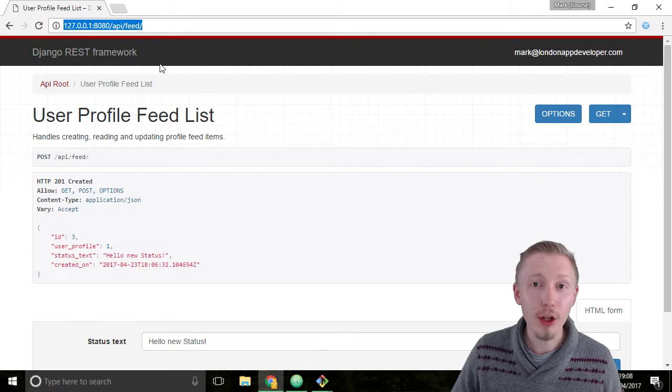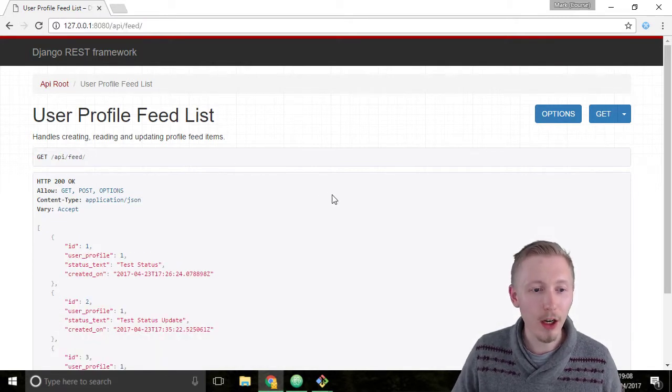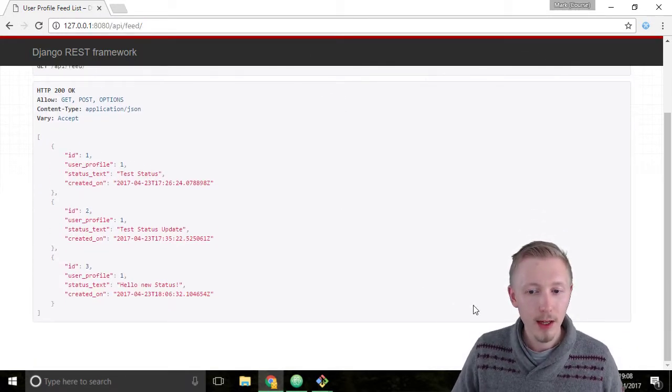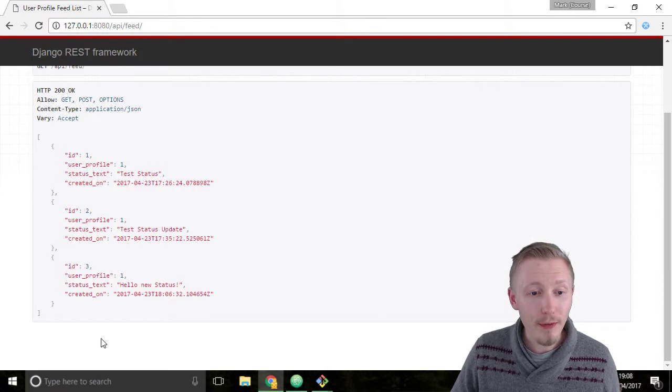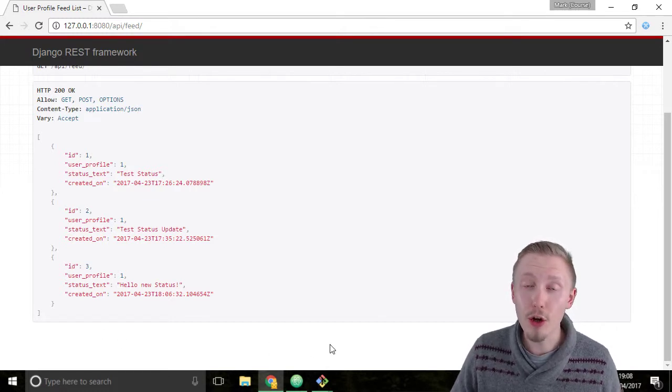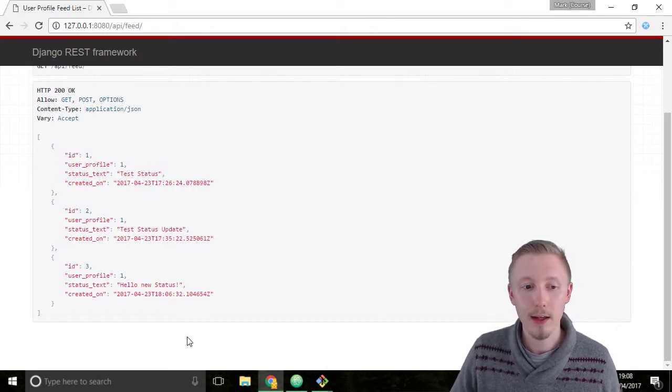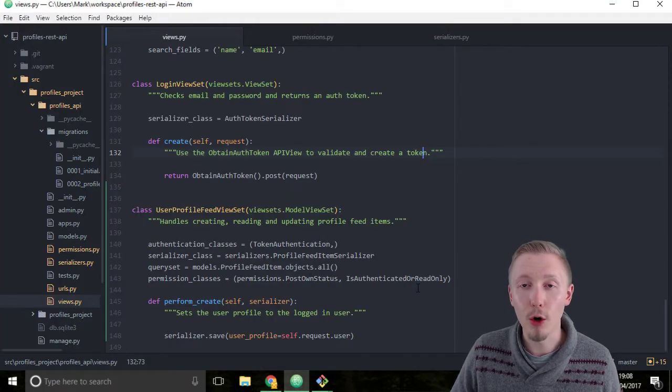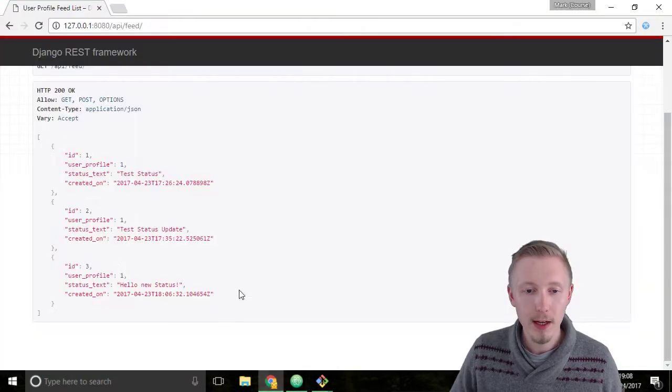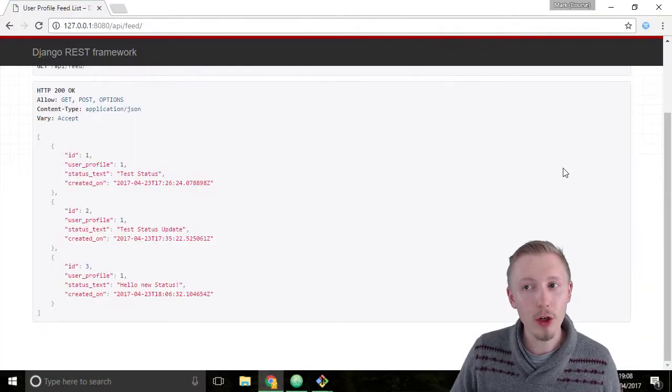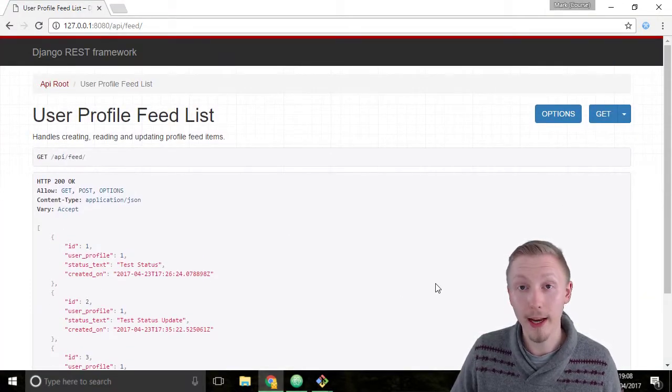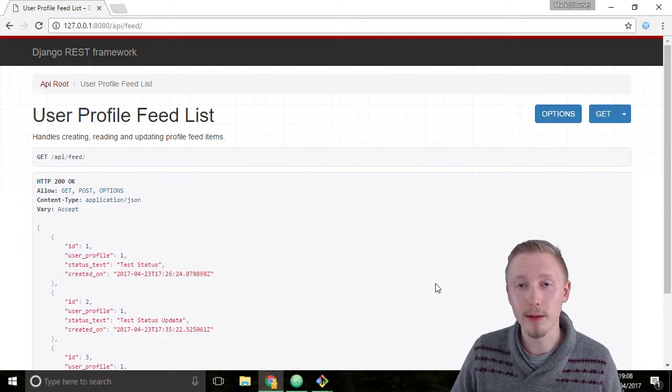Click on the URL and hit enter to reload the page. You can see that we've now lost the option to create new status updates. This is because of the is authenticated or read only permission. Because we're not logged in anymore we've lost the option to create new items because we can only read items unless we're authenticated.